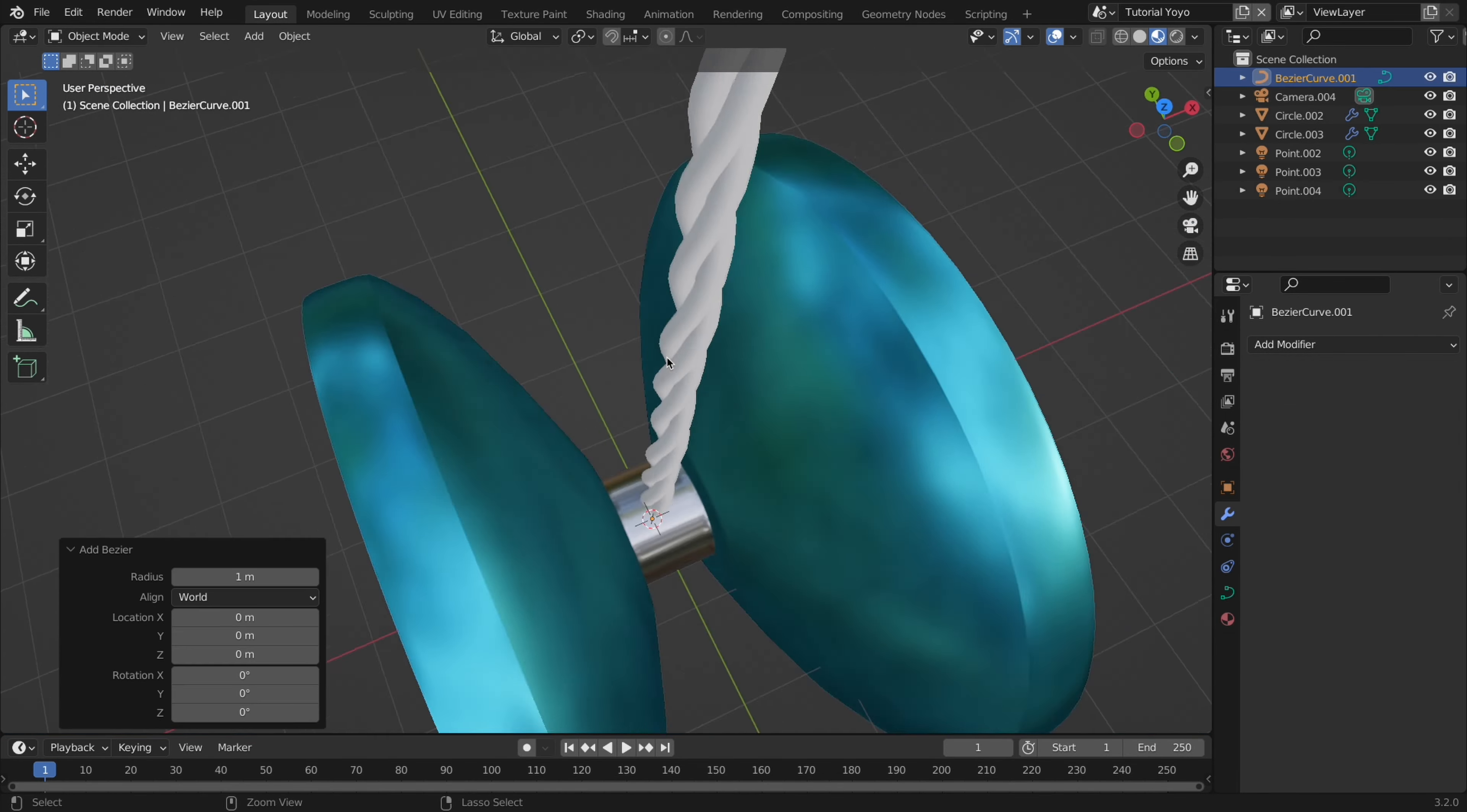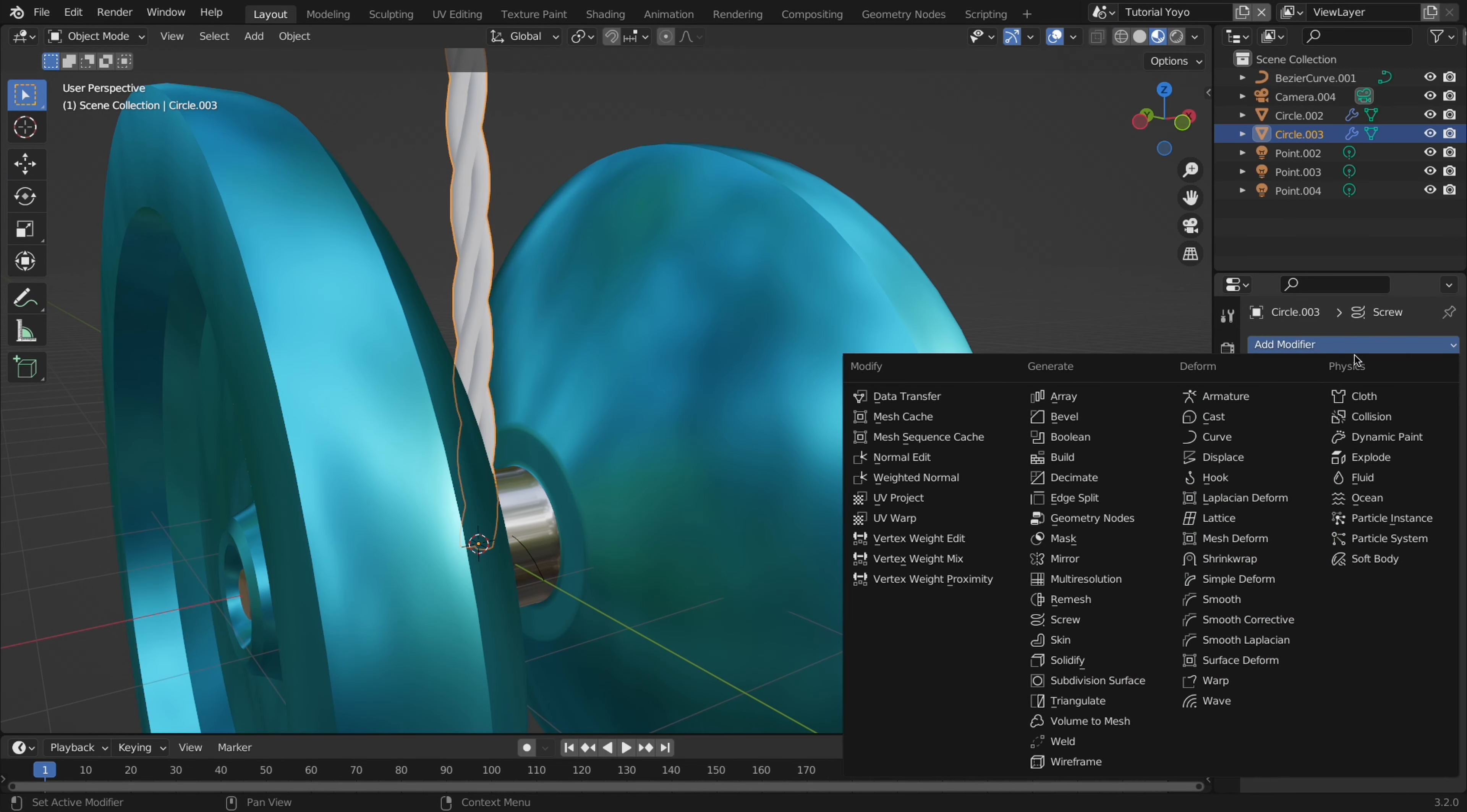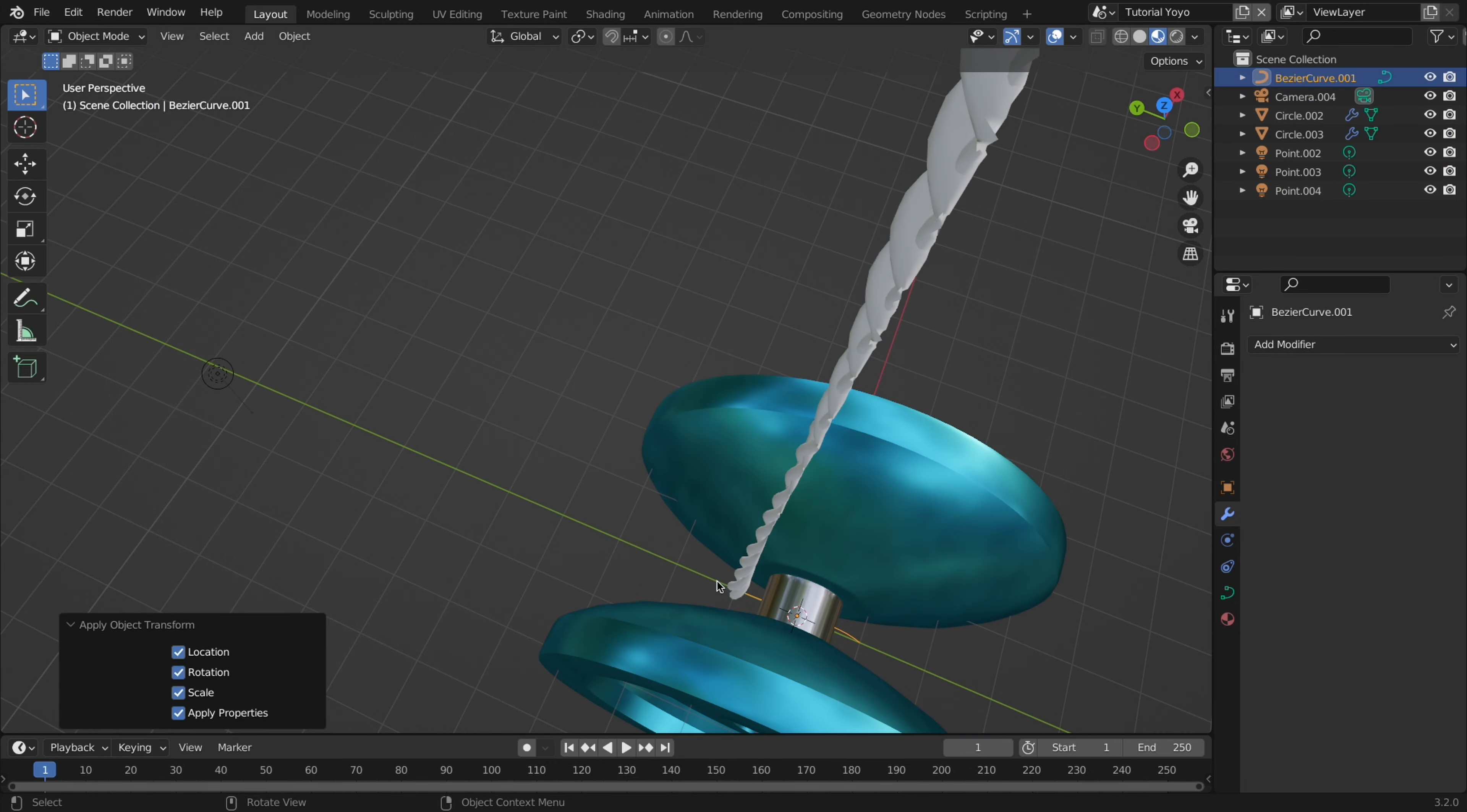First I added a curve. My curve had to be rotated but then with the rope selected I added a curve modifier, selected the newly added curve, and it would try and follow the shape of the curve. Though most likely you have to change the deform axis for this to work.